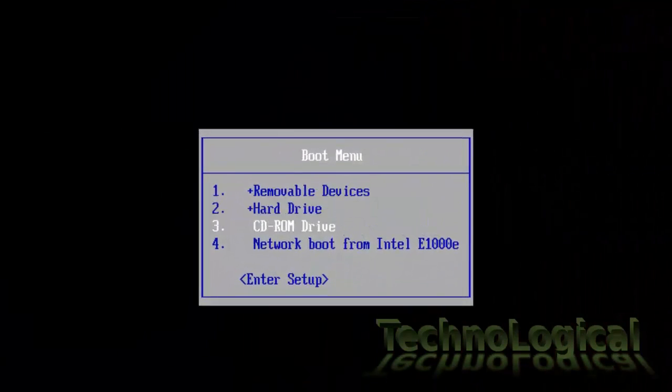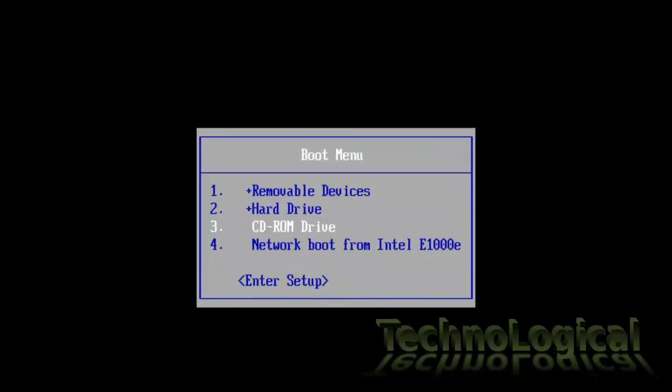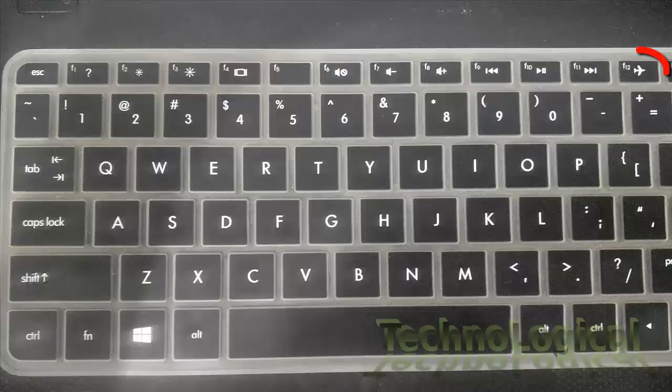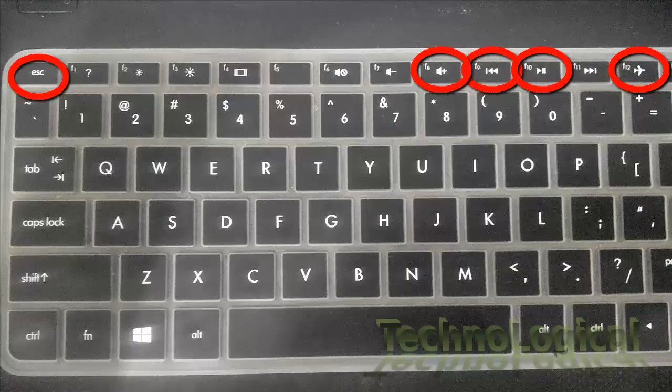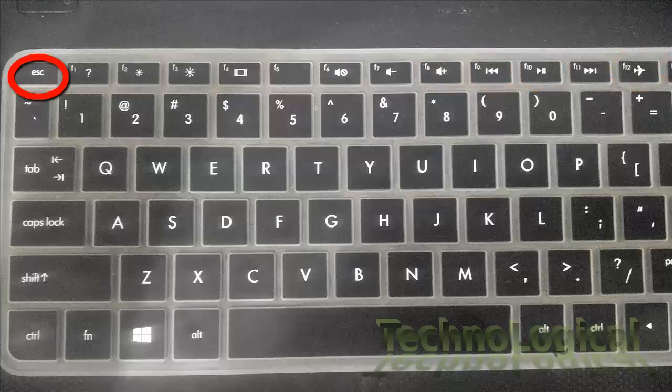So the boot menu key varies as per the manufacturer. It may be F12 or Escape or F9 or F10 or F8. In my case it's Escape.